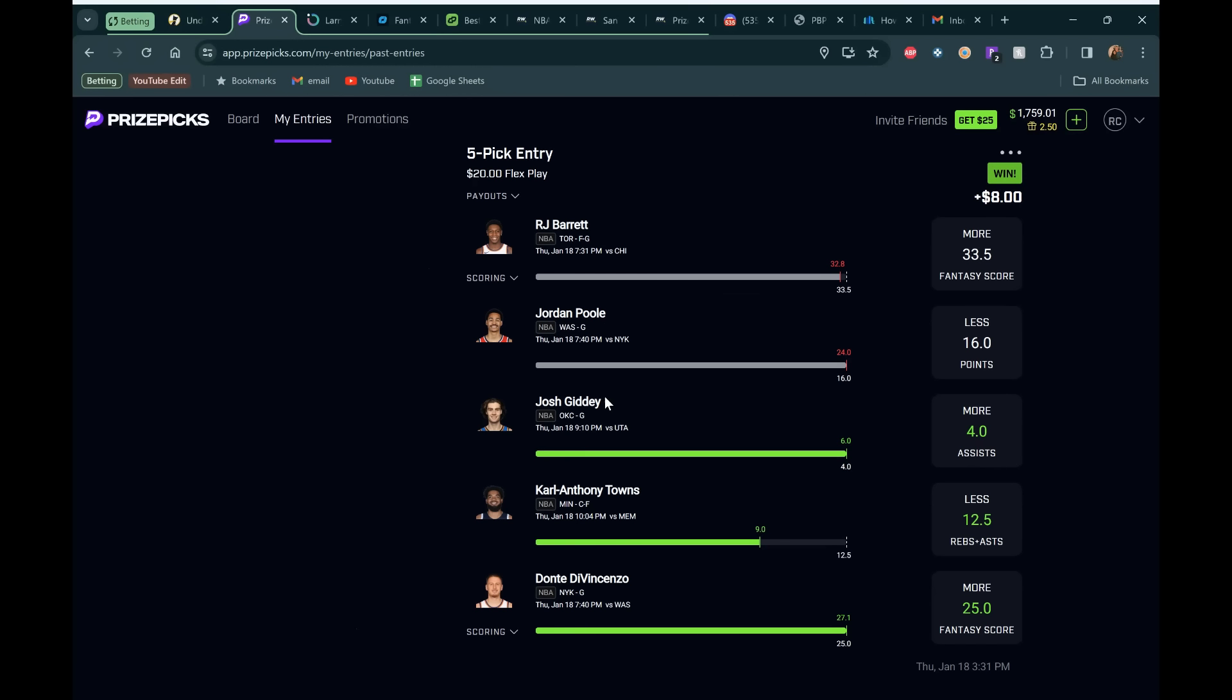All right, we are back with another Pick'em video. Going to be going over my favorite plays for the NBA today. There are seven games, so definitely some value on the board.